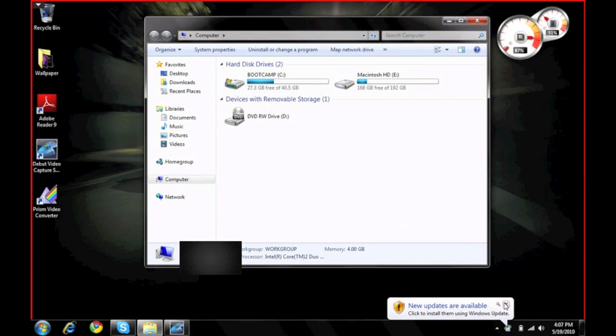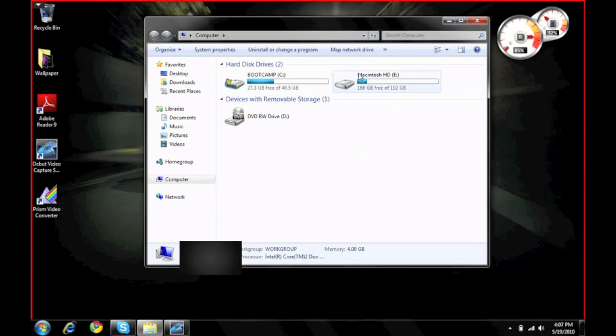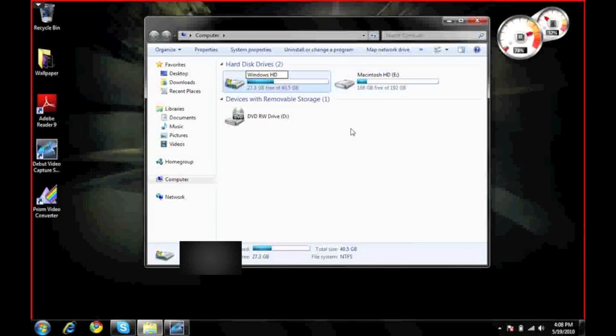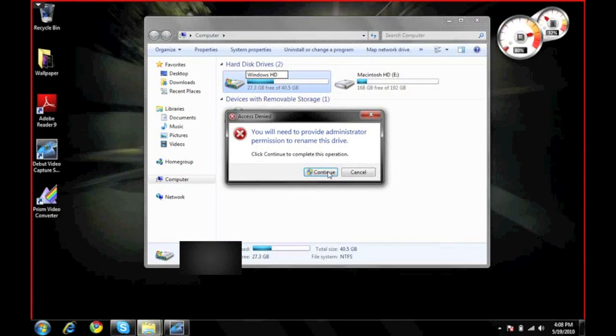You're going to get some options. You'll see it'll say Boot Camp and Macintosh HD. So what you're going to do is right click on it and you'll see it'll come up with an option. I want to call mine Windows HD, sort of like Macintosh. Then you can just click anywhere else.